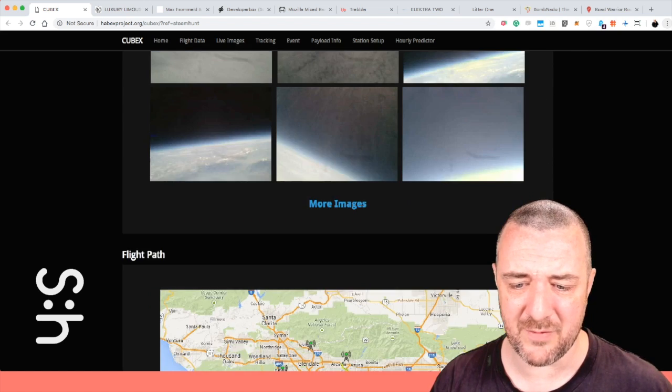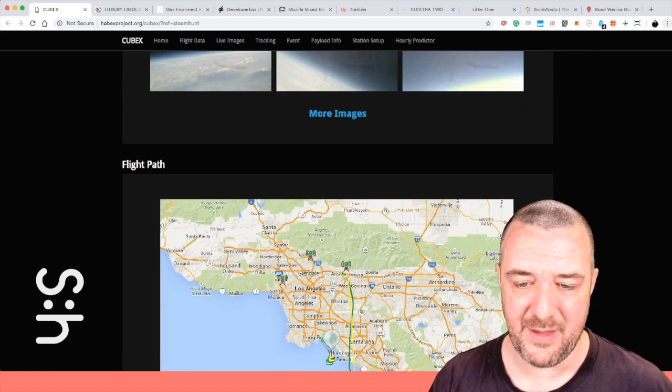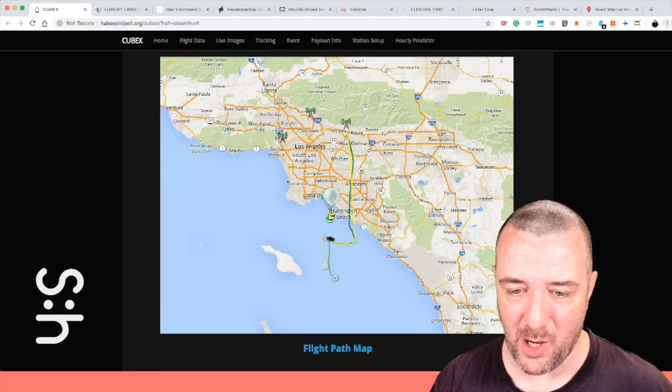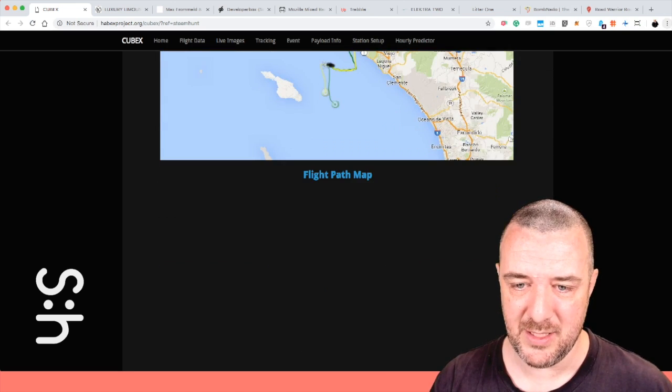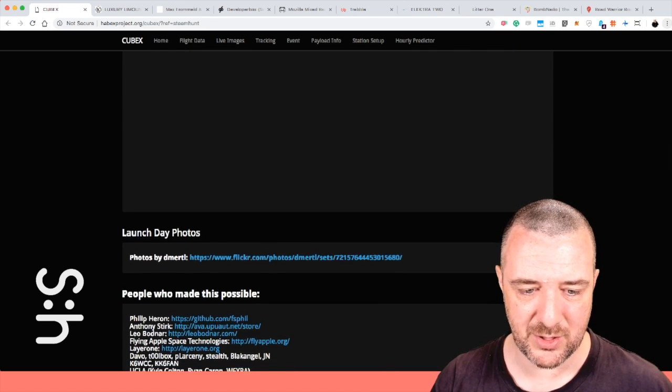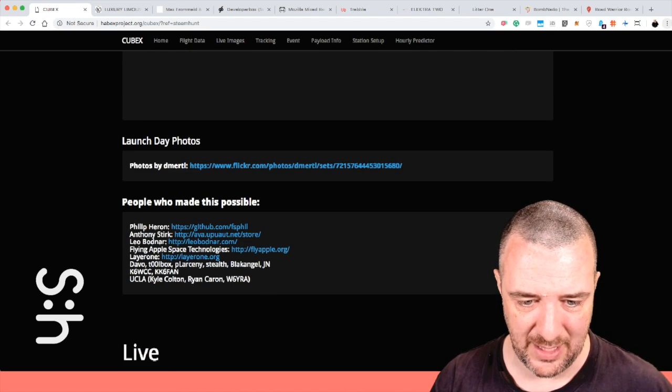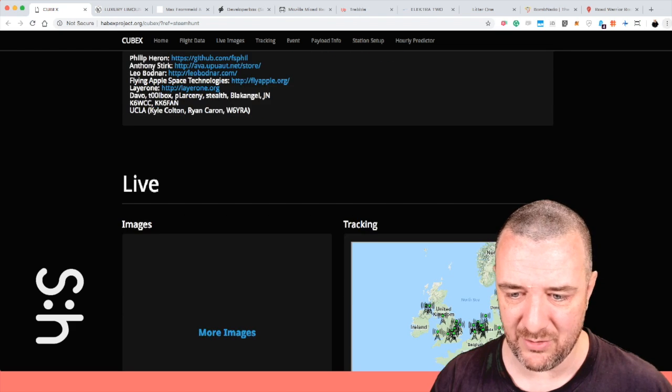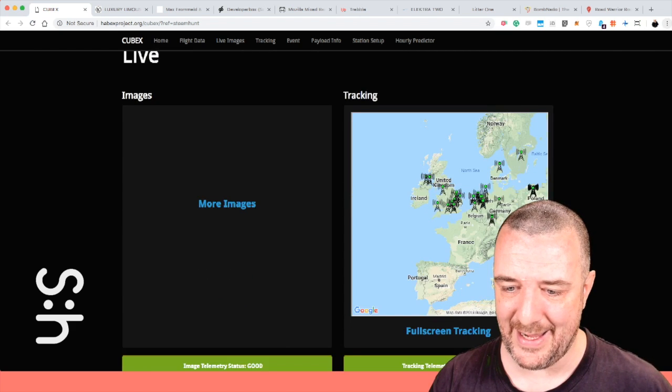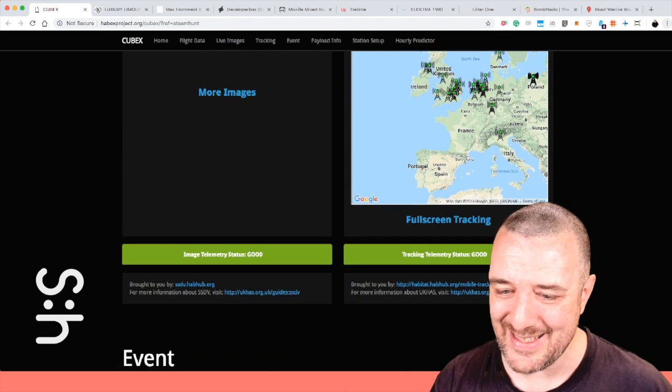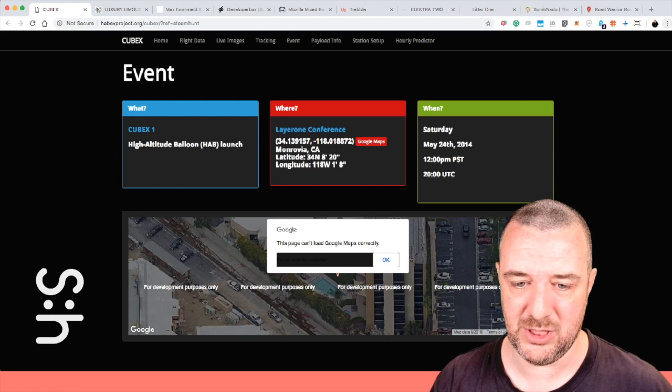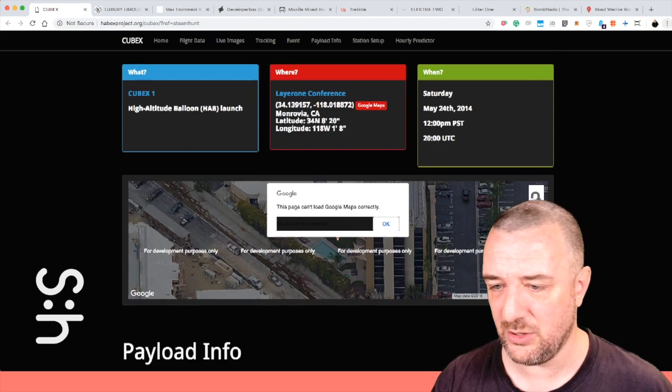Kind of cool that they've built this little thing, but supposedly you can get the boards, get all the telemetry stuff, get all the download stuff, and basically create your own, which is kind of cool.